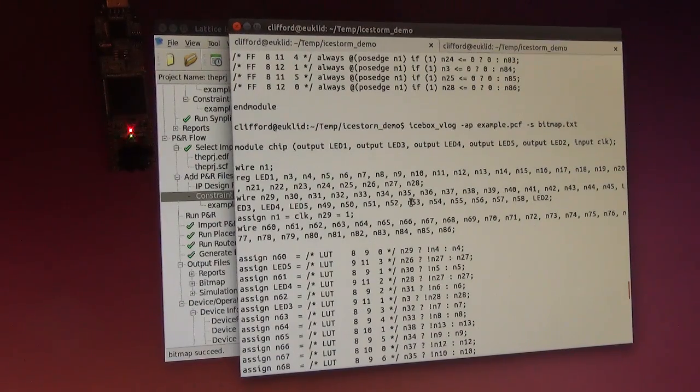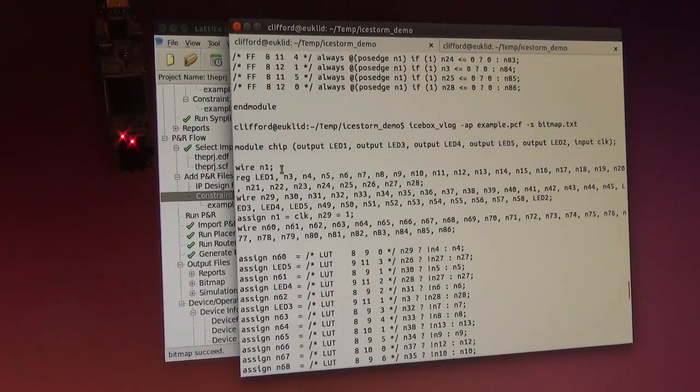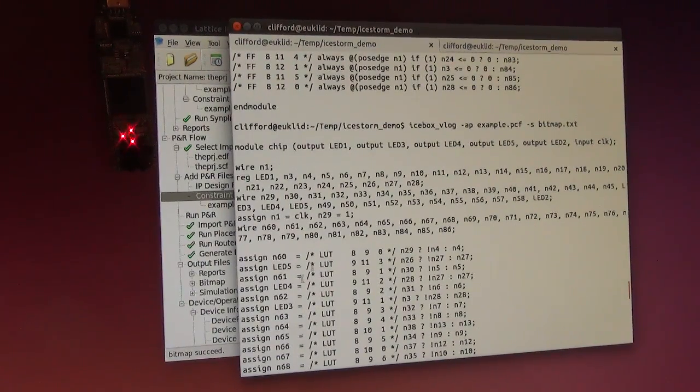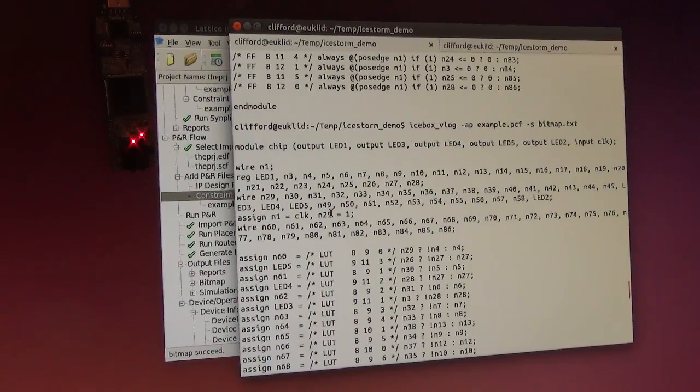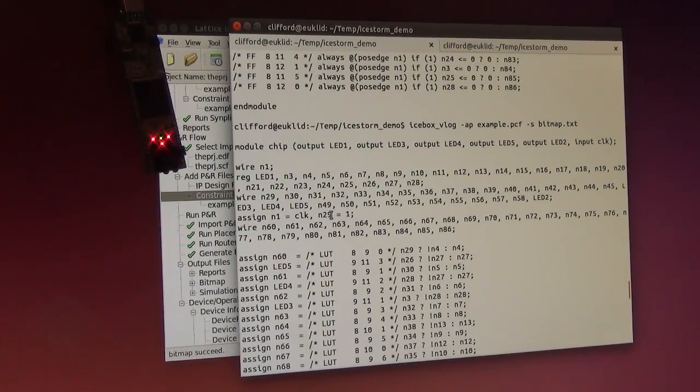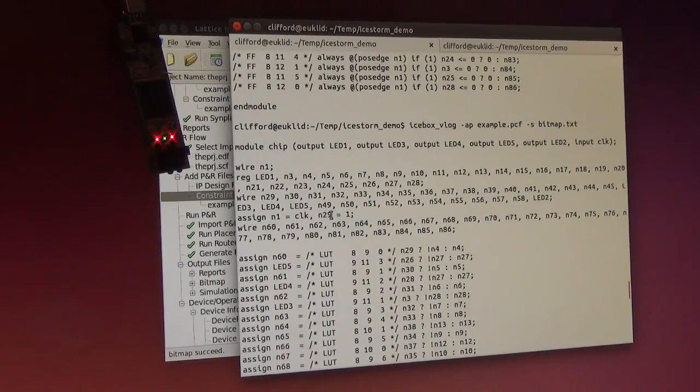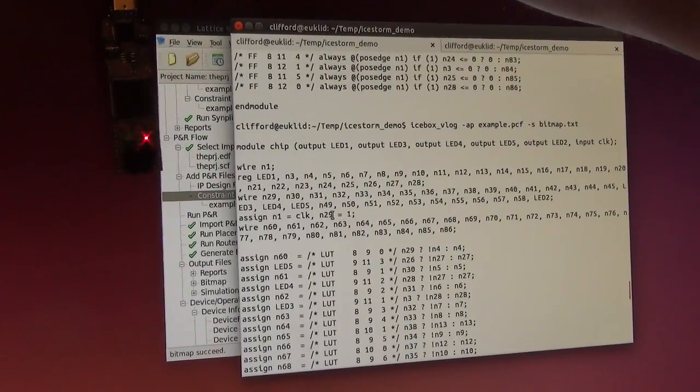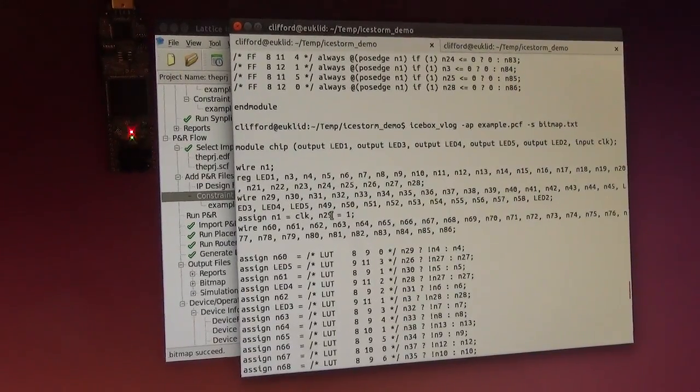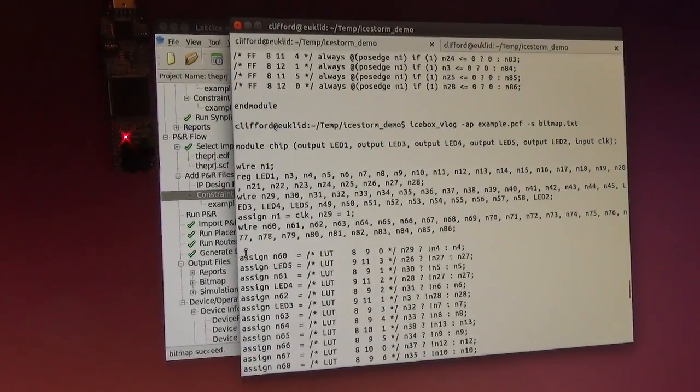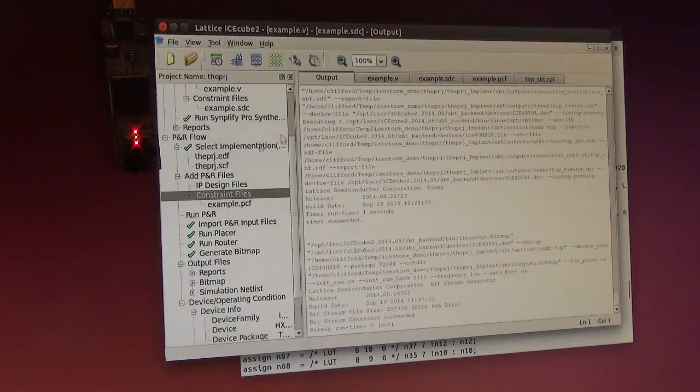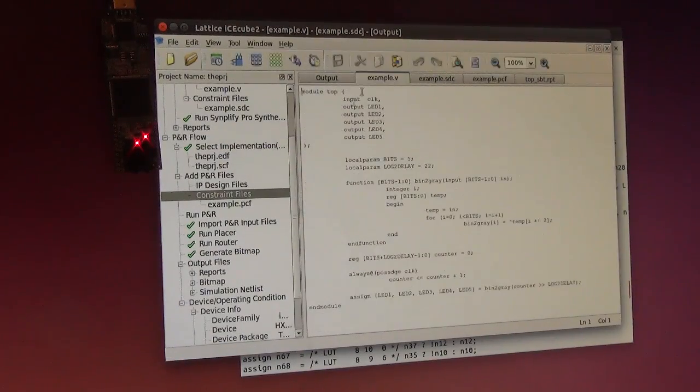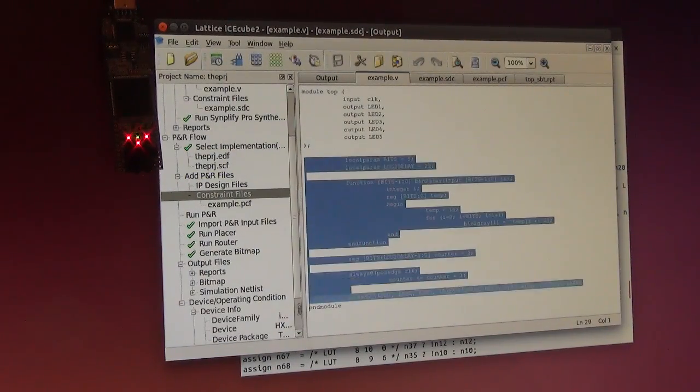What I can do now to demonstrate that this actually is correct - this actually is a behavioral model of the exact design running on the ICE right now - is I can replace the design here with what I have just created.